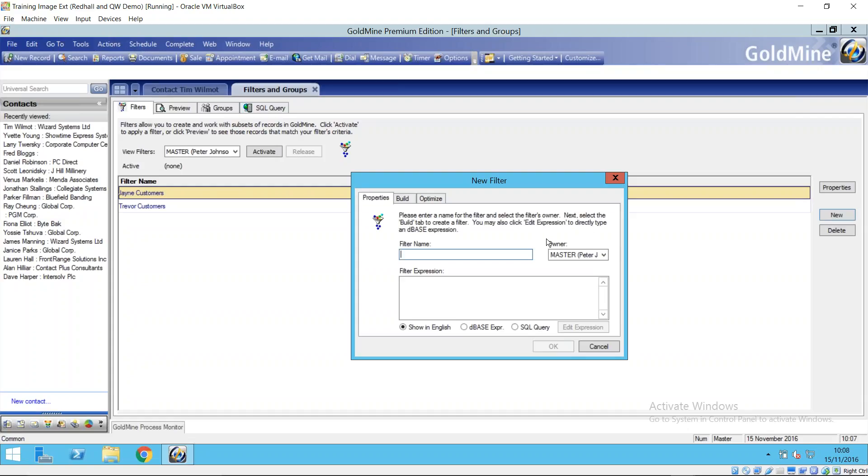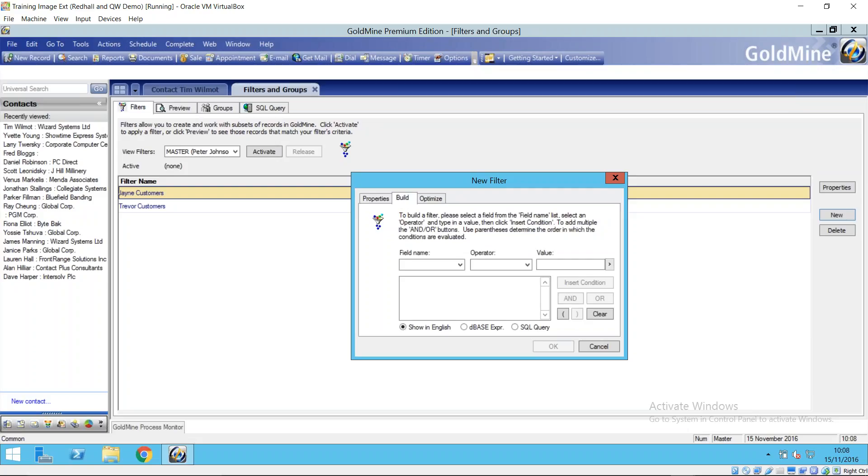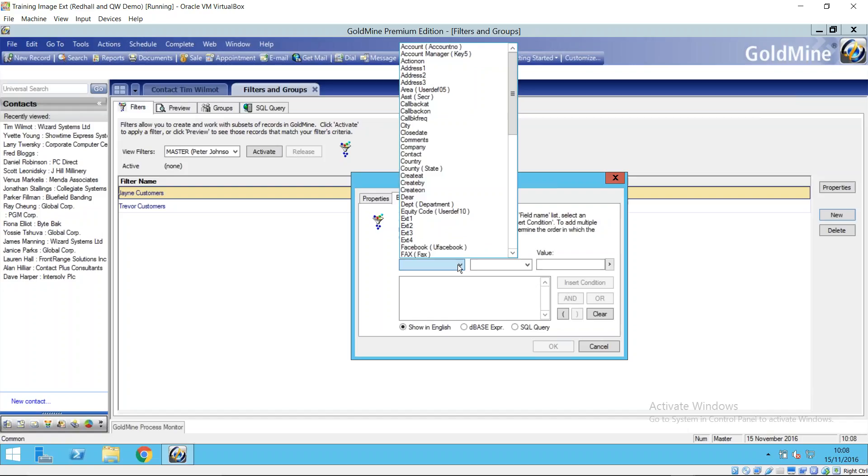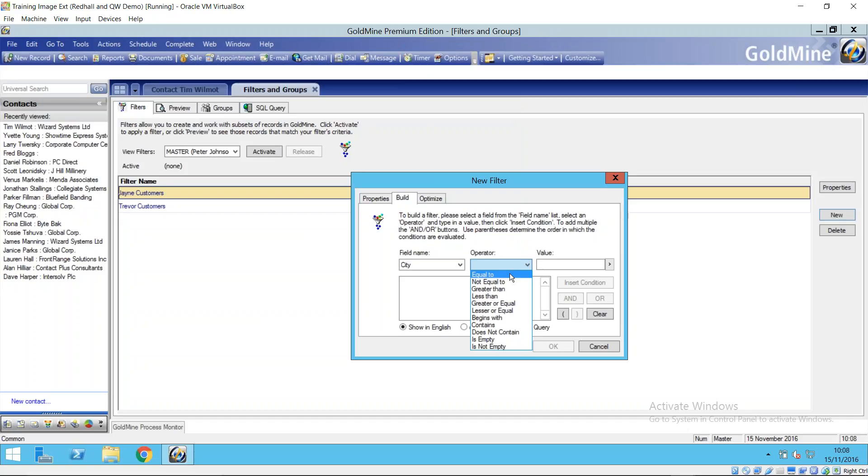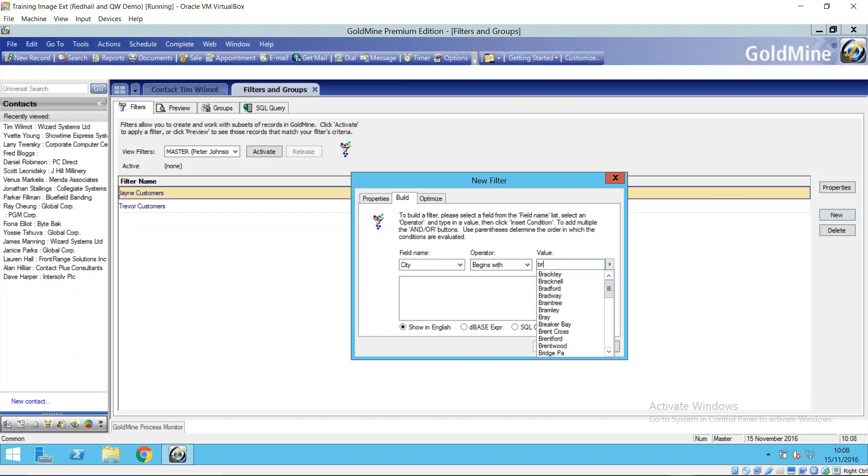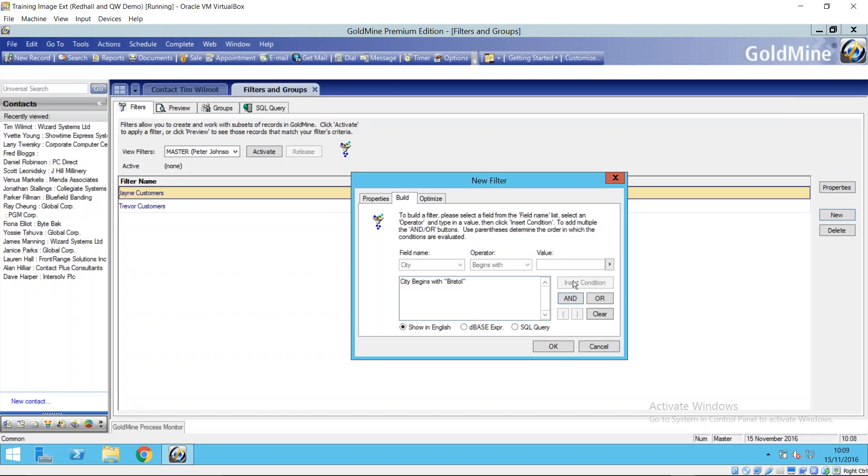So we're on filters now and I want to create a new filter. First of all we give the filter a name - Bristol contacts, something recognizable - and then we go through a process of building it, basically telling Goldmine where is this information, what value am I looking for. Quite simply, first of all we select the field or fields that we are looking at. In this example the field can be the city, what we might refer to as town. Then the operator - so you've got quite a wide range of different operators. Is the value we're looking for equal to, is it less than, is it greater than, is it empty? In this example we could use equal to or begins with.